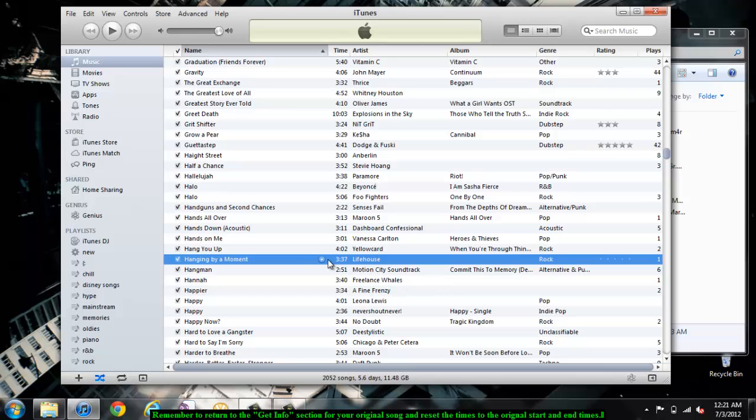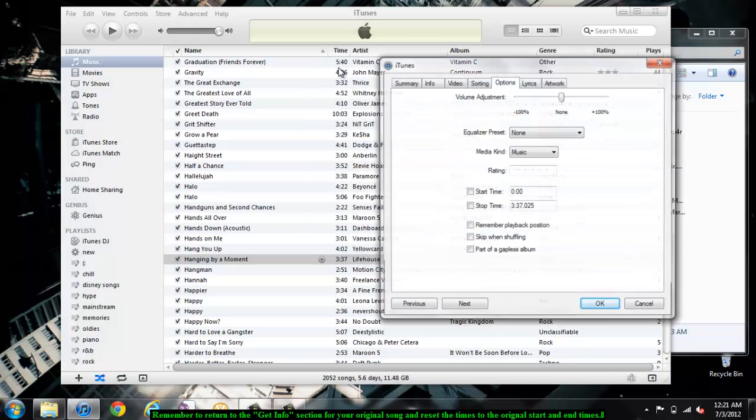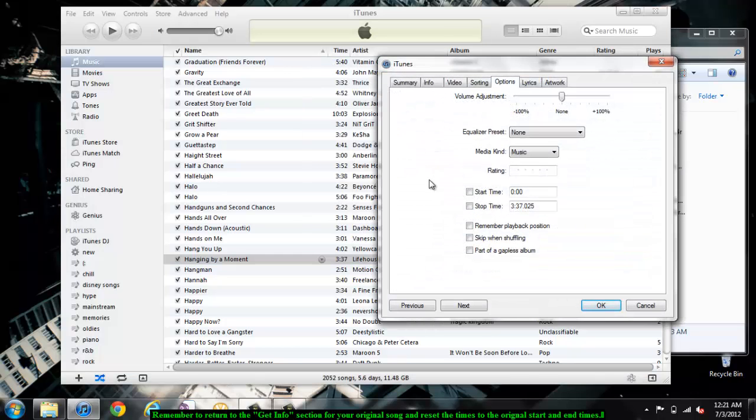You can reset them easily simply by unchecking the boxes beside the times. Here you can see that I unchecked the boxes and going back, the song has been reset to the original times. Thank you for watching and enjoy your ringtone.